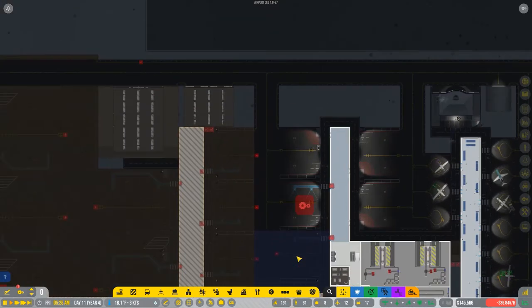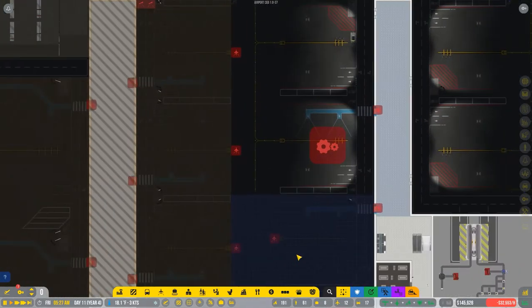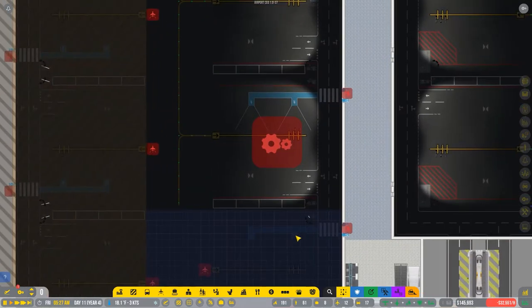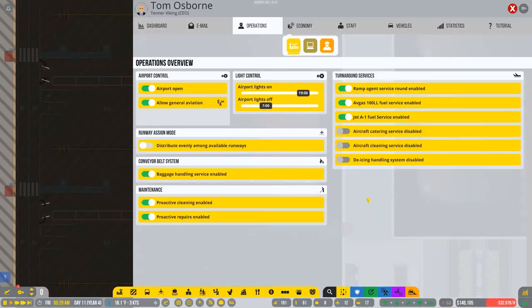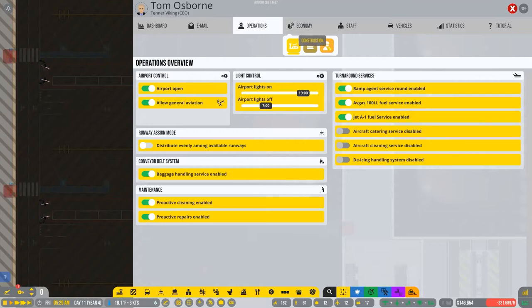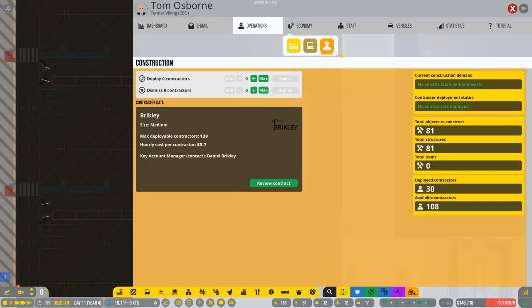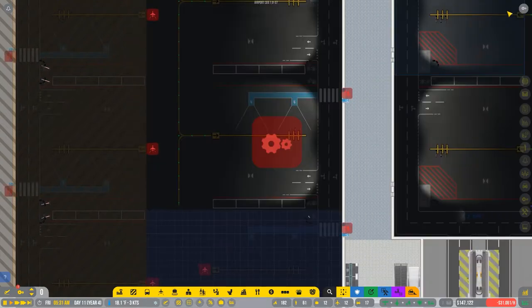All right. So, while I'm waiting for them to build that, I don't even know if I have any construction workers here. I got 30. Okay. That's good. That's enough.